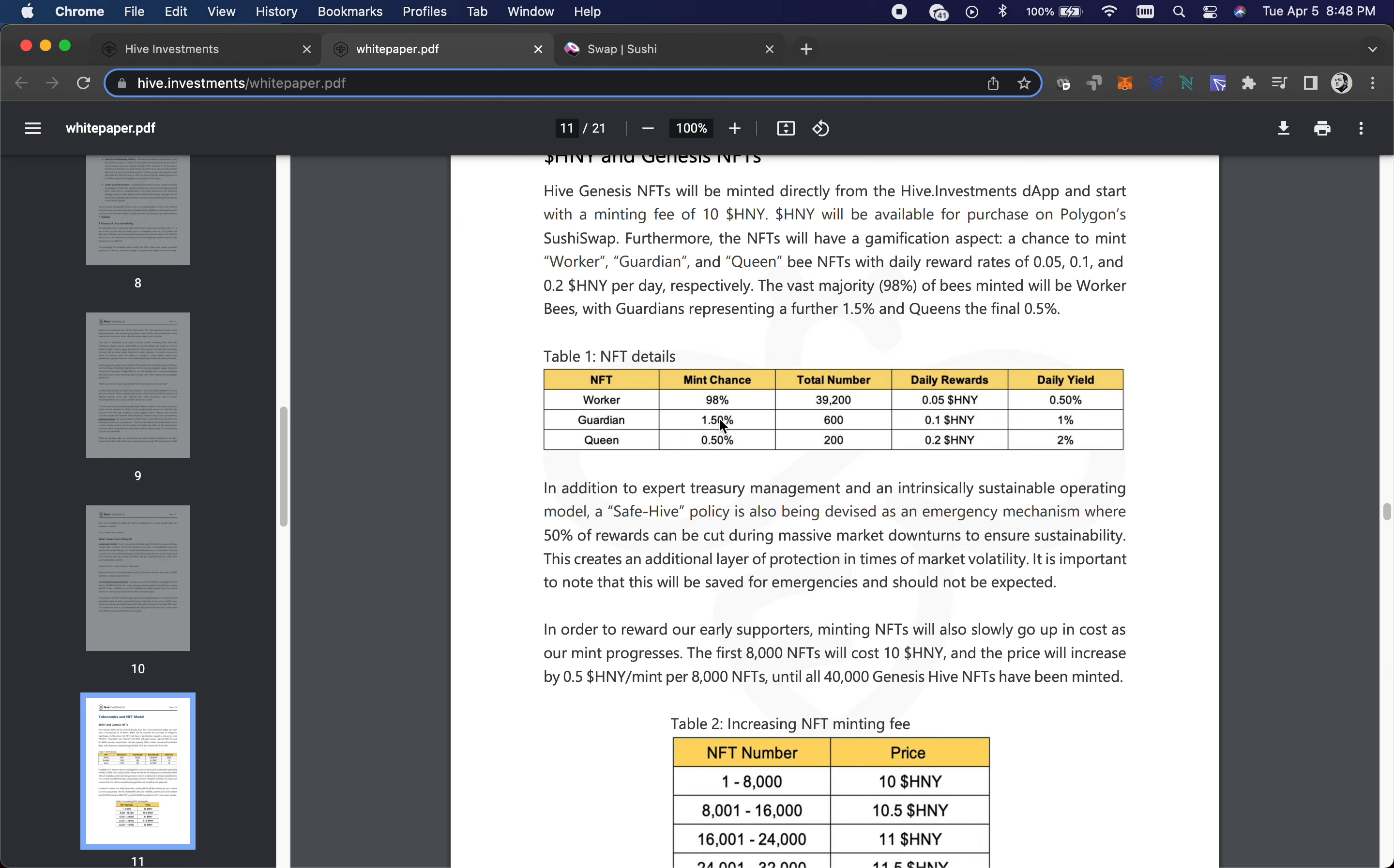So when you do go to mint, you've got a 98% chance you're going to get a worker bee and that's going to give you 0.05 honey per day, so about a half a percent. Then you've got a 1.5% chance that you're going to get a guardian bee which is going to double that, so you'll get like a percent a day and there's 600 of those. And then you've got a 0.05% chance, a half percent chance, that you're going to mint a queen bee. Of course when you hit mint you're crossing your fingers that come on queen bee. That would give you 0.2 honey per day.